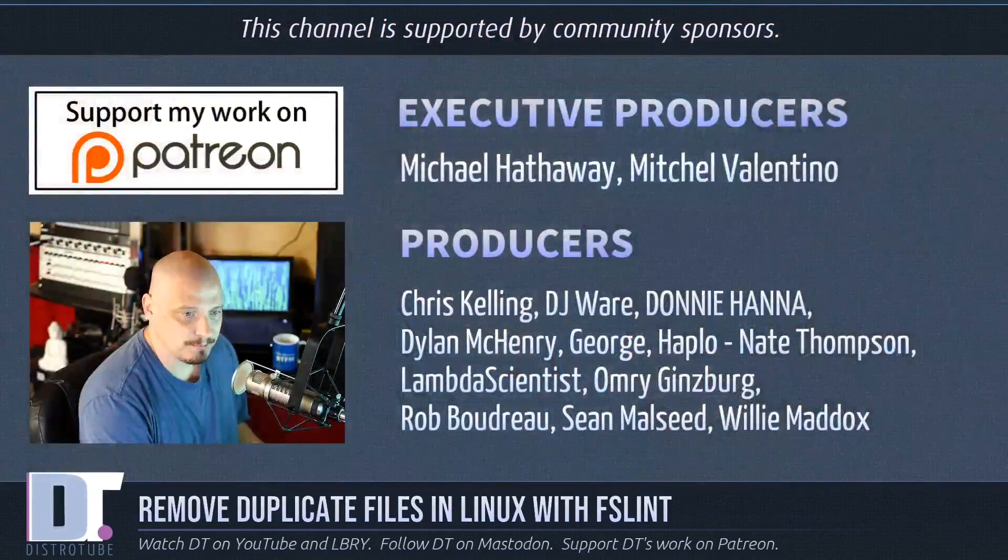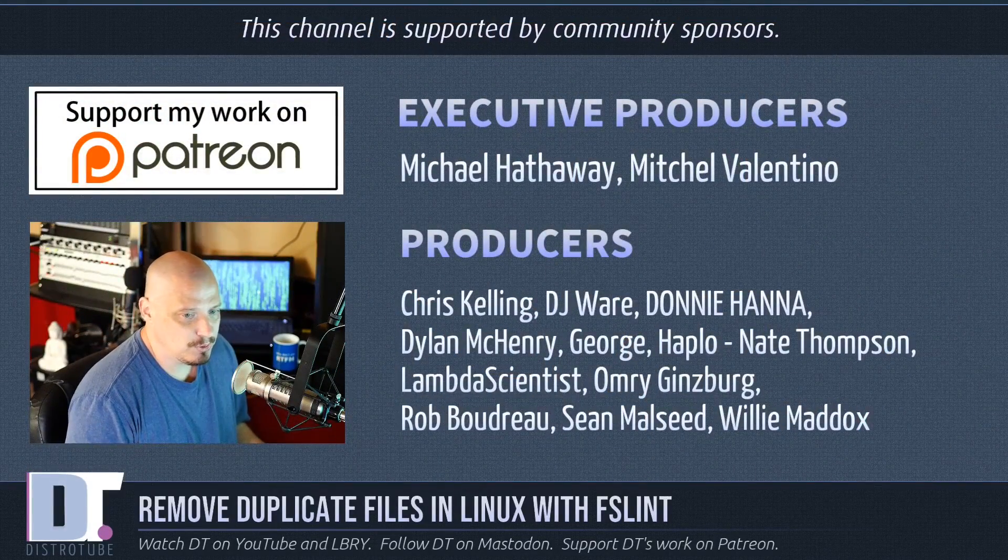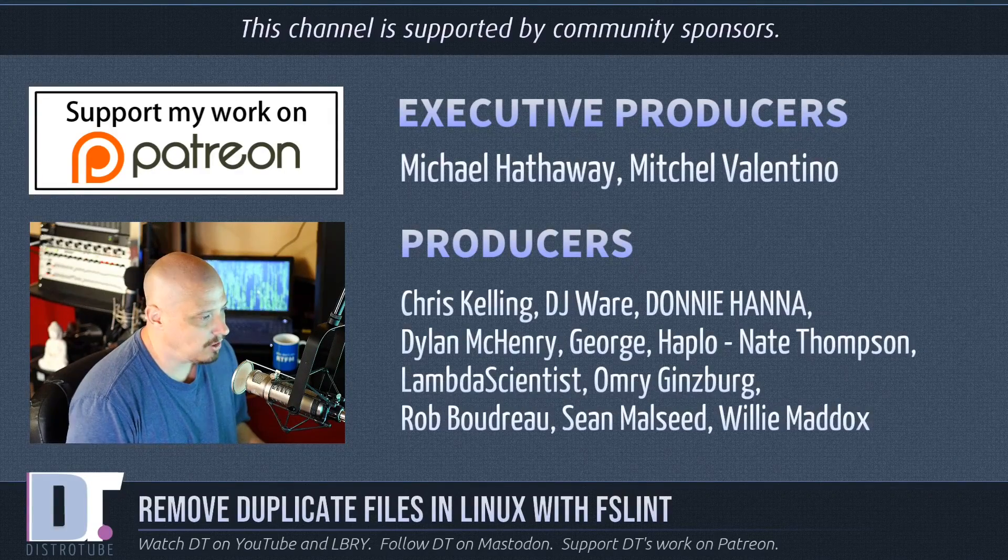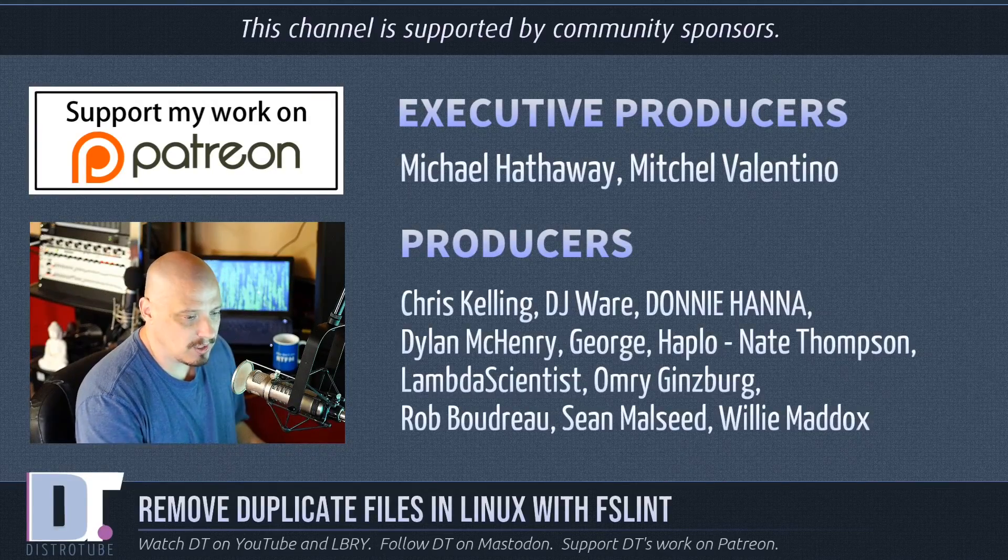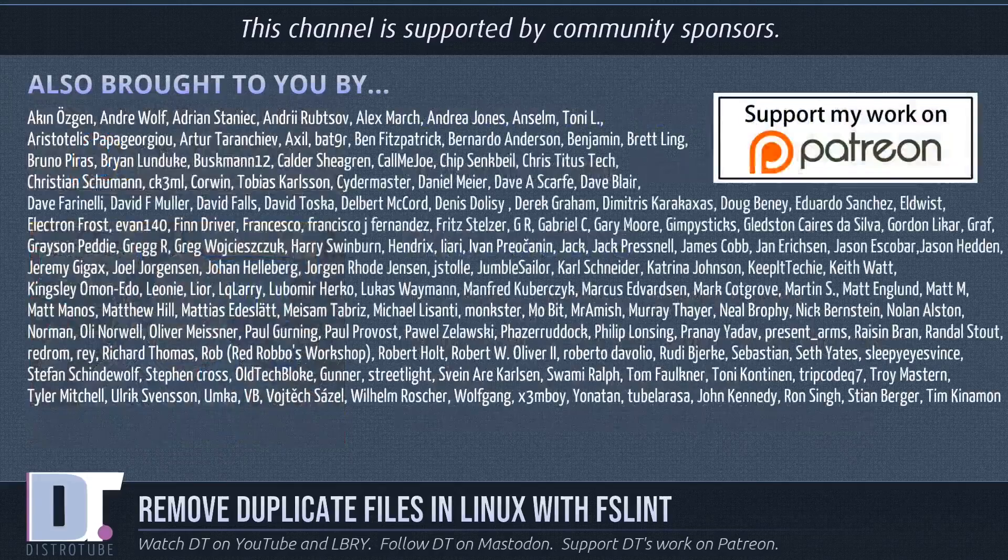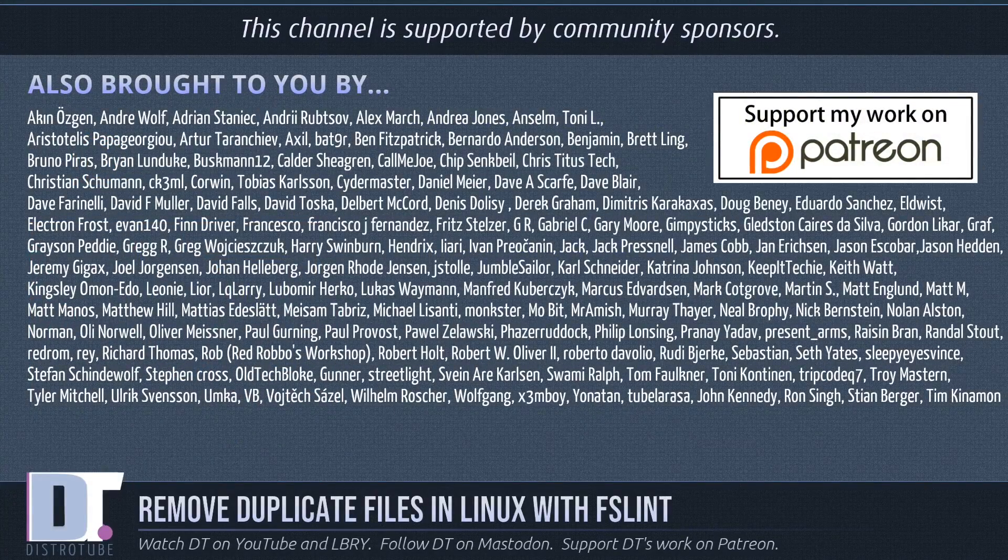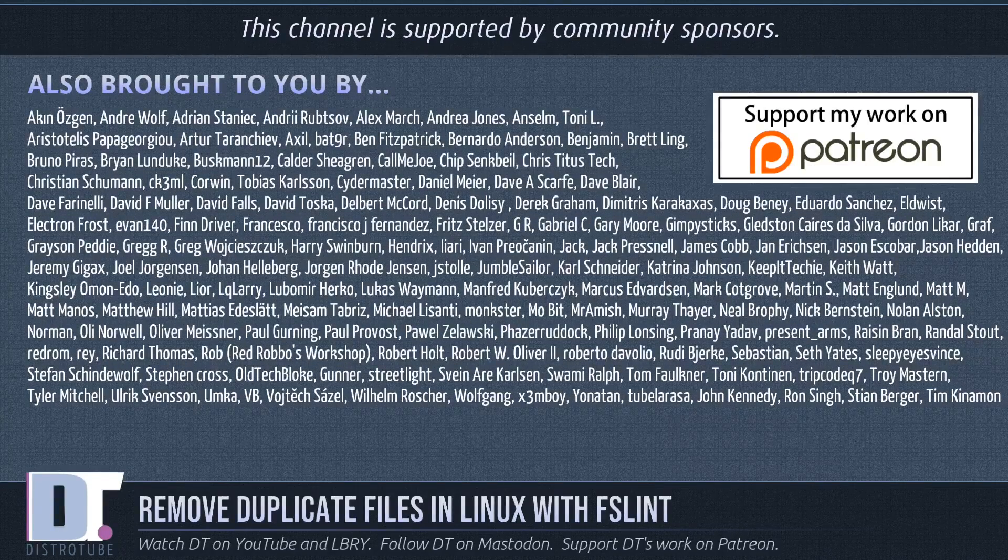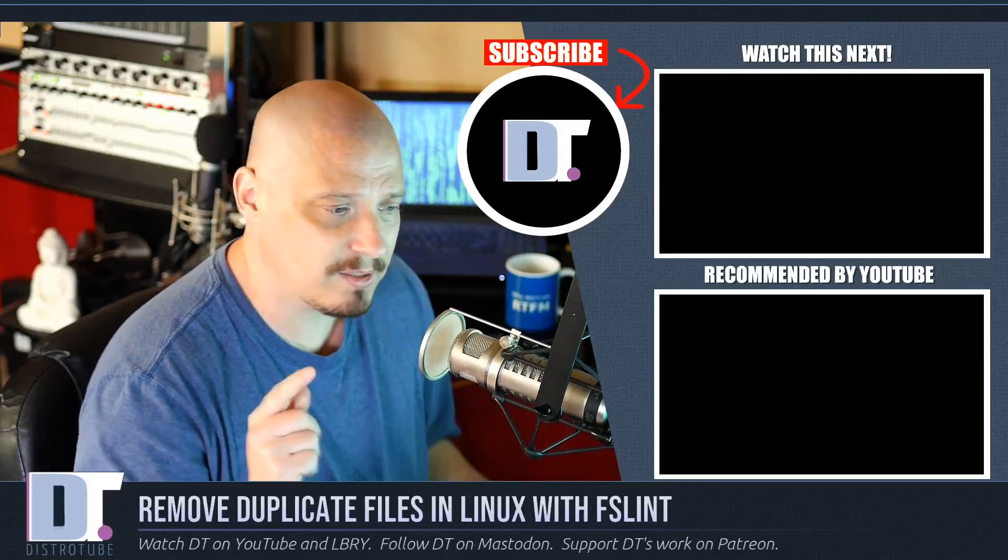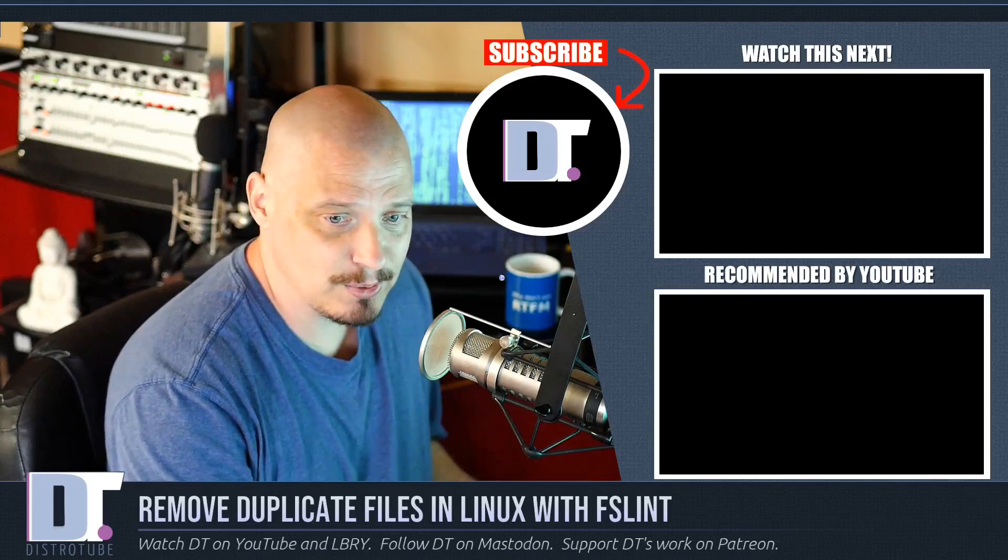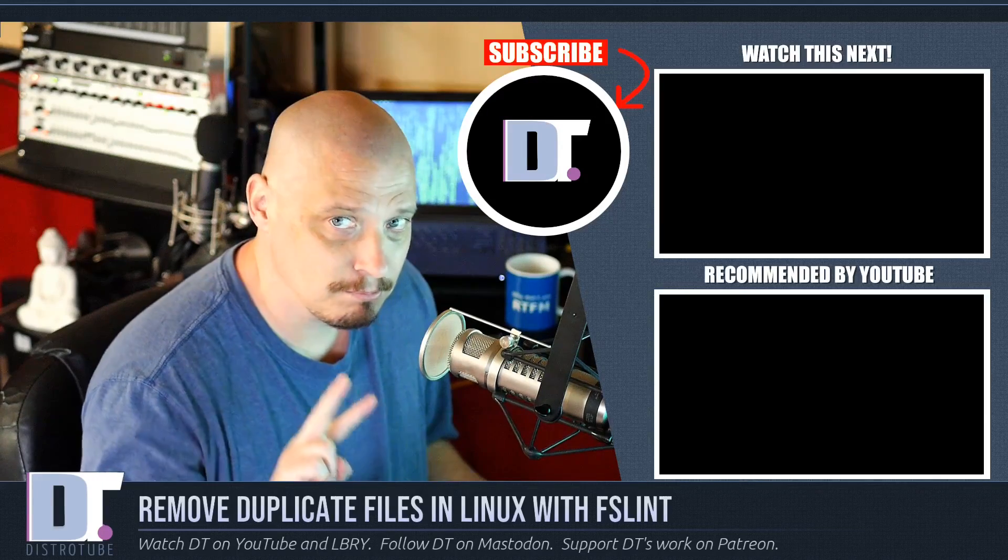Now before I go, I need to thank a few special people. This show was produced by Michael, Mitchell, Chris, DJ Donnie, Dylan, George Haplo, Nate Lambda, Omri, Rob, Sean and Willie. These guys are the producers of the show. They are my highest tiered patrons over on Patreon. Without these guys this show wouldn't be possible. I also want to thank all of these ladies and gentlemen. Each and every one of these names you're seeing on the screen right now, these are my patrons, these are all my supporters over on Patreon. I want to thank each and every one of those ladies and gentlemen. And if you would like to support this channel, consider doing so. You'll find me at DistroTube over on Patreon. All right guys. Peace.